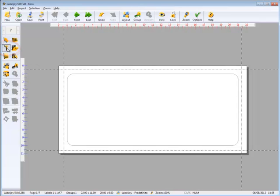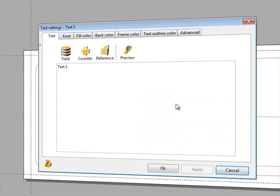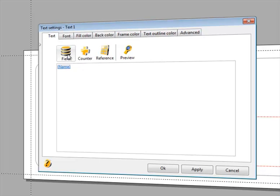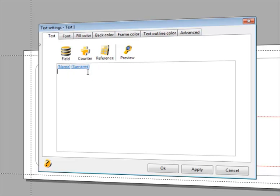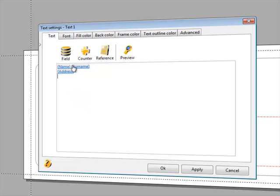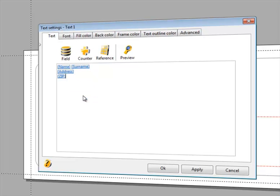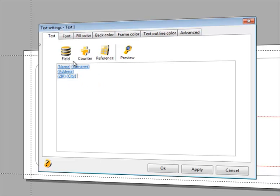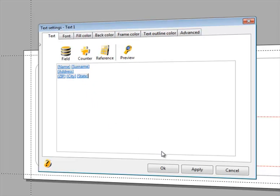Let's add a text object and connect it to all the fields that make up the address: name, last name, address, zip code, city, and state. Confirm by clicking OK and we already see the result.